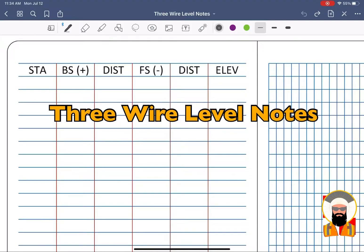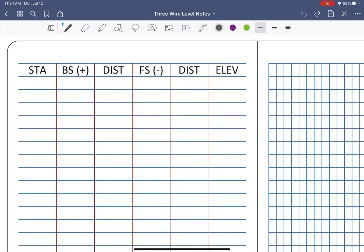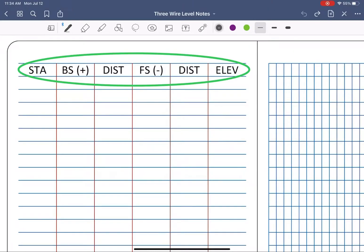Three Wire Level Notes. We're going to do a quick run-through of the formatting and math for three wire level notes. Notice the standard heading line is already input for us.